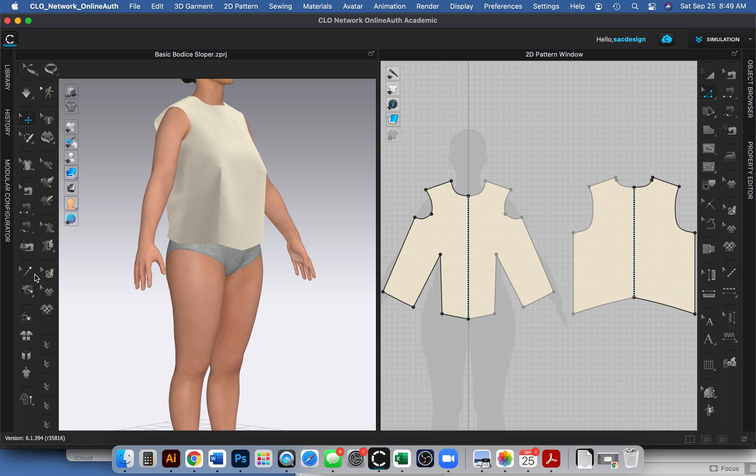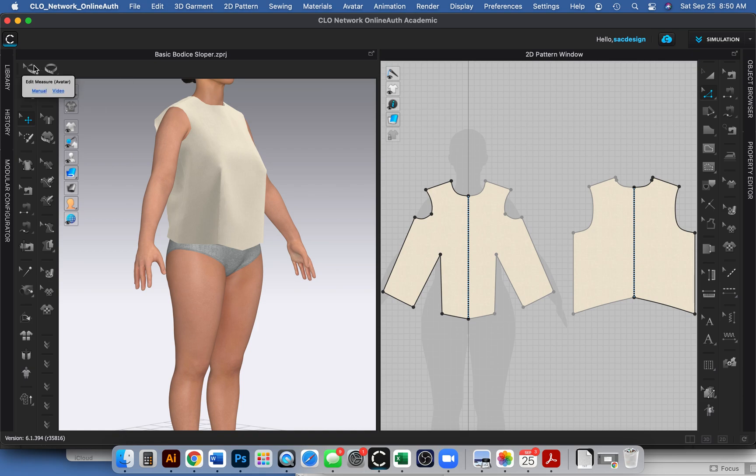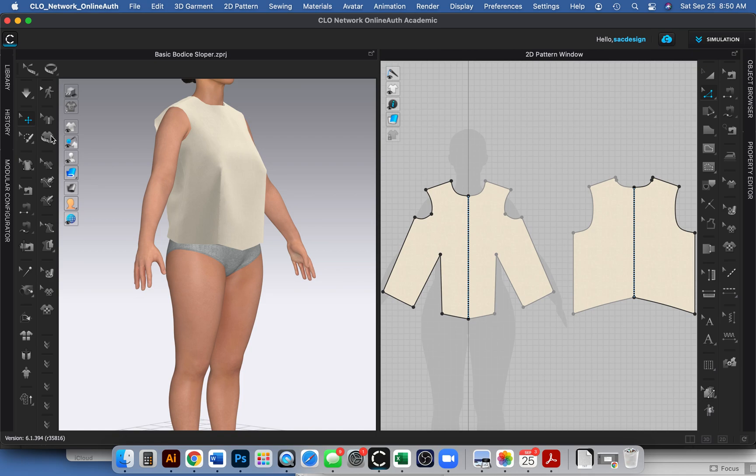This is our avatar measuring tool - that confused me for a minute, that's not the one we want. We want the garment measuring tool. Maybe it's - oh my gosh it's open, it's right in front of my face.